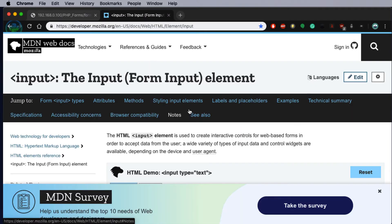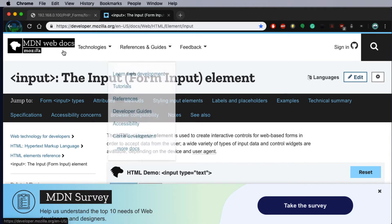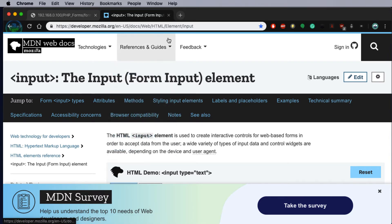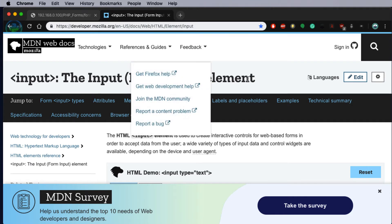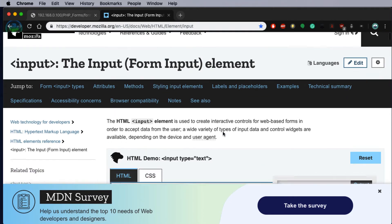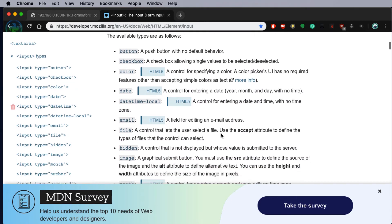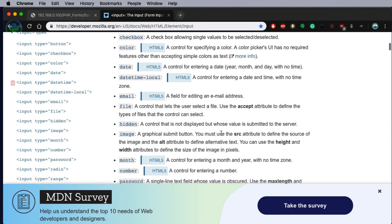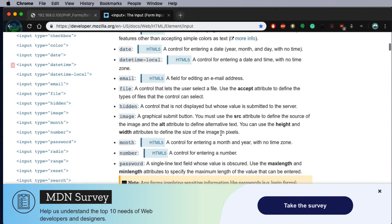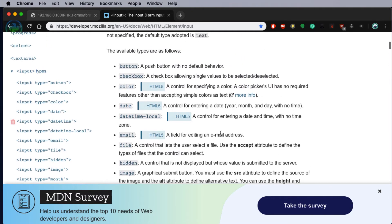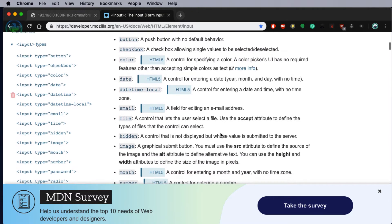A really good resource for developing forms is at Mozilla. So if you head into web docs and look at input elements you'll be able to find very useful tools and also suggestions of different types of elements that we can use in a form.